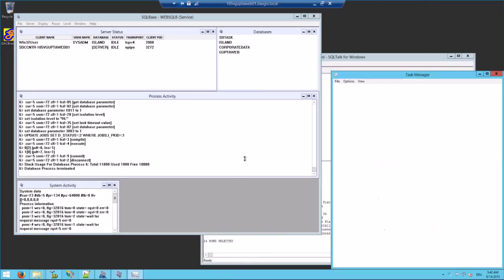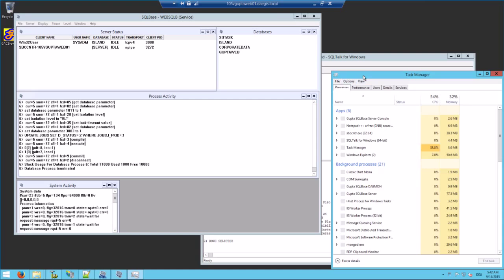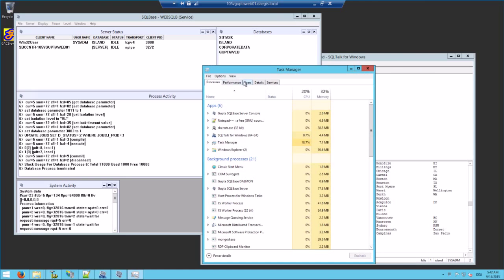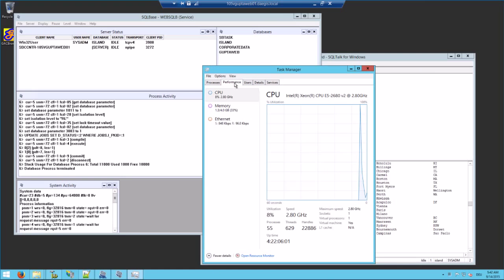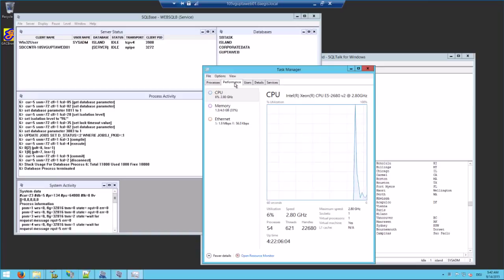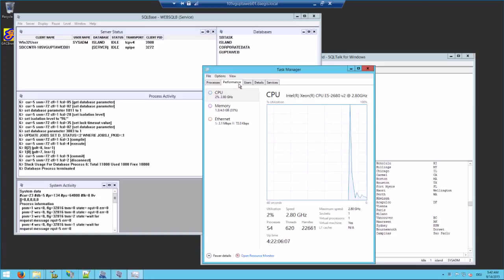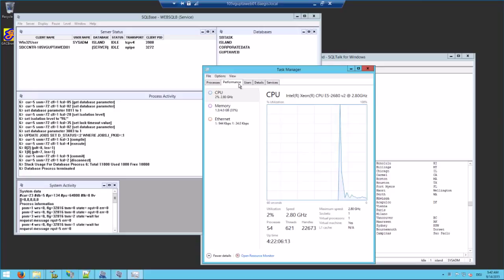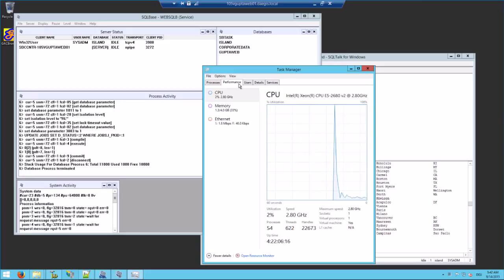If you look into the task manager you see I only have one CPU actually. So SQLBase multi-threading also helps with performance when you only have one CPU, because the scheduling of threads is much better than the original scheduler of SQLBase in version 11.7.